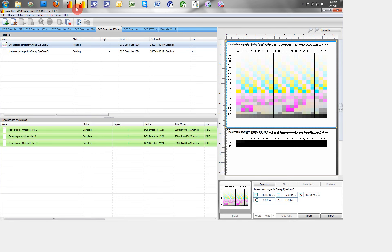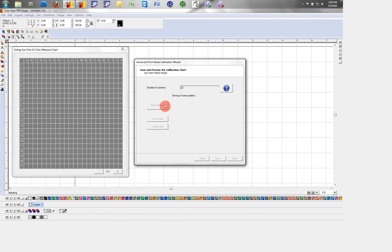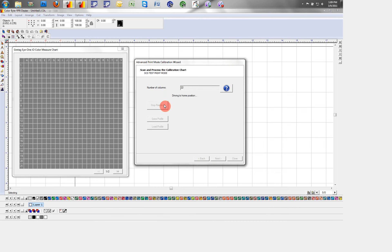Now we want to go back into our front end and our calibration wizard. Once the linearization targets have been printed onto your material, you are now ready to scan them.